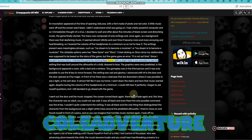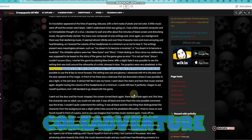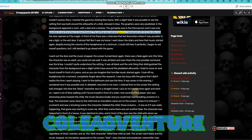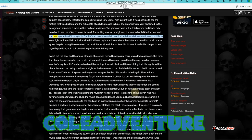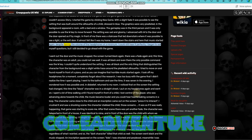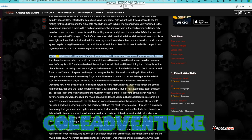With a slight fade it was possible to see the setting that was built around the silhouette of a child, dressed in blue. The graphics were very pixelated. In the background appeared a room with a bed and a window. The gameplay was in the third person and it was only possible to use the W key to move forward. The setting was sad and gloomy. I advanced with W to the door and the door opened as if by magic. In front of me there was a staircase that led downstairs where it was possible to see a light, or the exit door. It almost felt like it was my home. I went down the stairs and heard that music started again. Despite having the volume of the headphones at a minimum, I could still hear it perfectly. I began to ask myself questions, but I still decided to go ahead with the game.